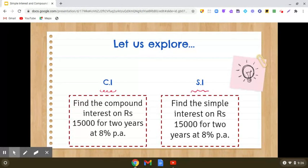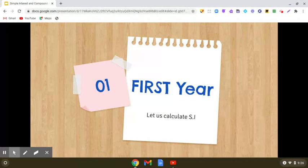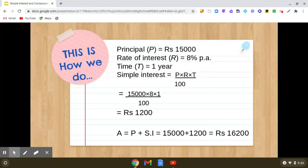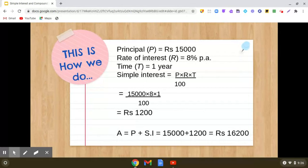Let us first do the compound interest calculation. For the first year, the principal will be rupees fifteen thousand, rate of interest will be eight percent per annum, and time is one year. Using the simple interest formula, interest equals P into R into T by hundred: fifteen thousand into eight into one by hundred. We get the answer as twelve hundred.